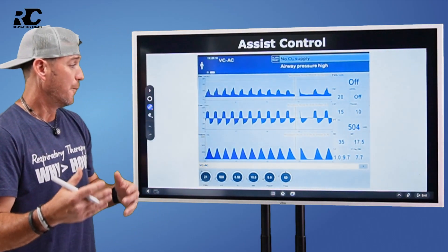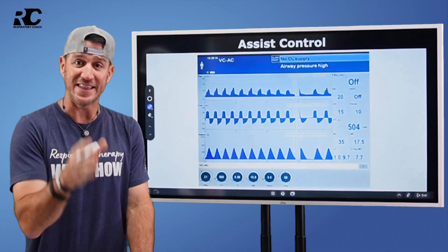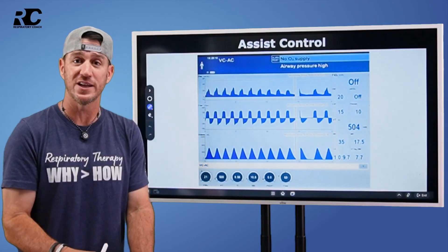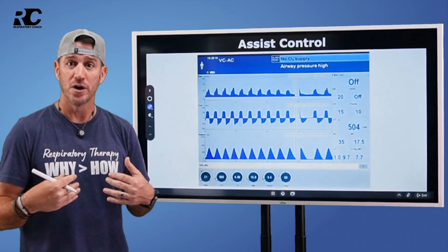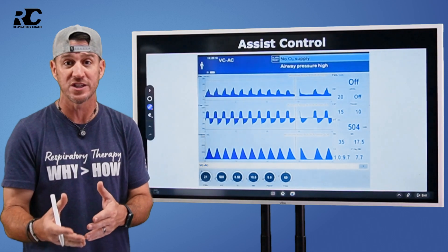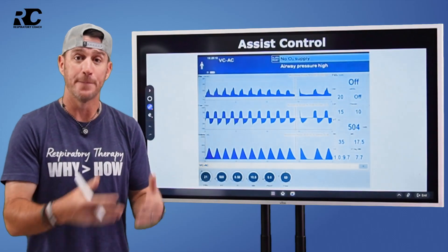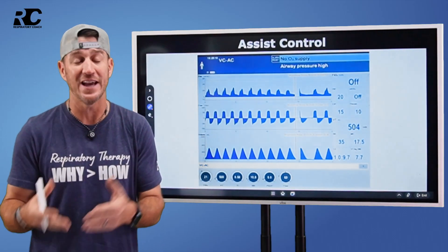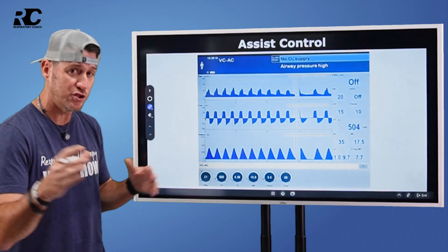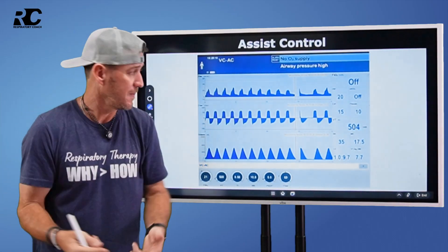So when you're in assist control and the patient initiates a breath, understand that that's where it stops for the patient. The patient initiates the breath and the ventilator says, okay, you want a breath — cool, but I'm going to give it to you, and I'm also going to control what this breath looks like. In other words, you can initiate a breath, but you're going to get a mandatory breath based off of the settings that the clinician has put into the ventilator. That's the key difference. And when you're looking at waveforms — I don't want to get too far into waveforms, but it's hard to teach this without them because waveforms make it clear as day.